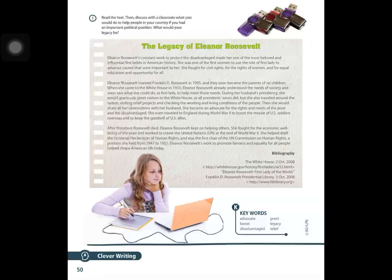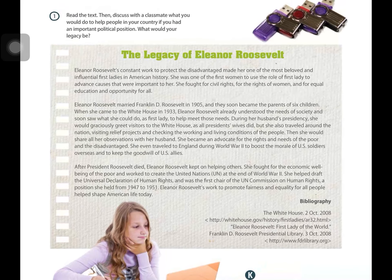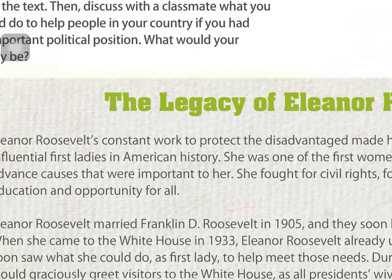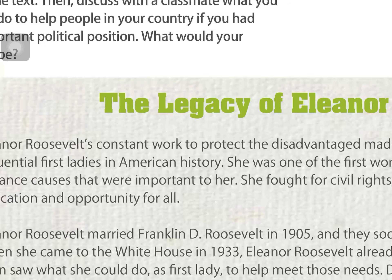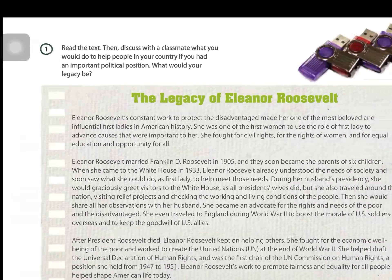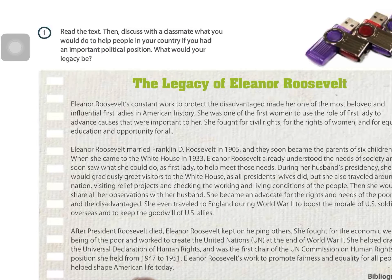On page 50 you have a text called 'The Legacy of Eleanor Roosevelt.' You have to read this text, then discuss with a classmate what you would do to help people in your country if you had an important political position. What would your legacy be? If you don't know what 'legacy' means, go to the dictionary and find the meaning in English — not in Spanish — or find a synonym.